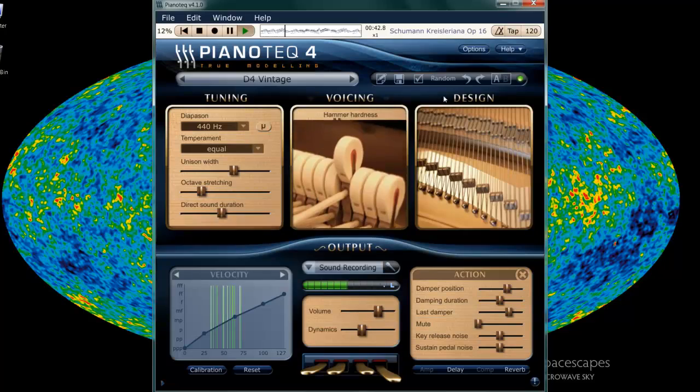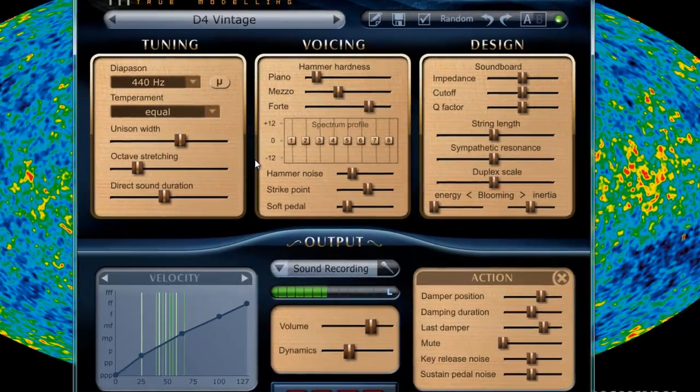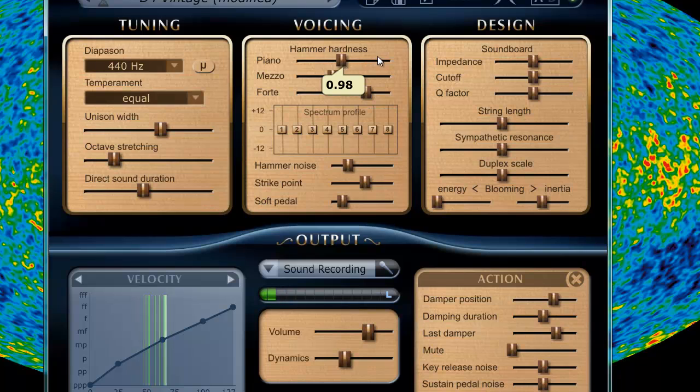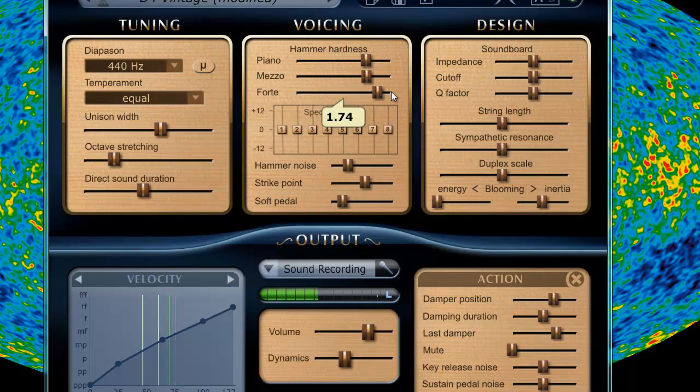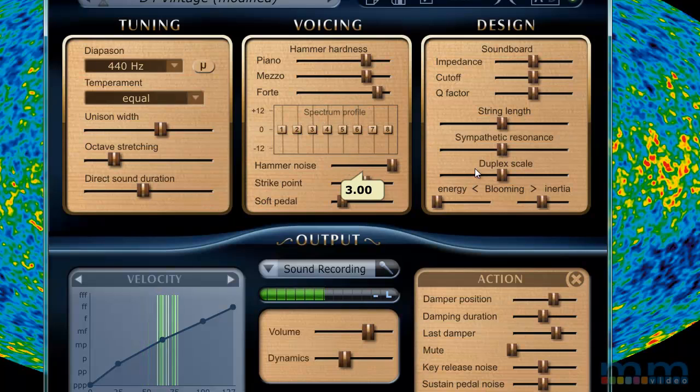Let's look at all this stuff here. Tuning, voicing. Let's go into voicing and design. Make it a lot stronger.